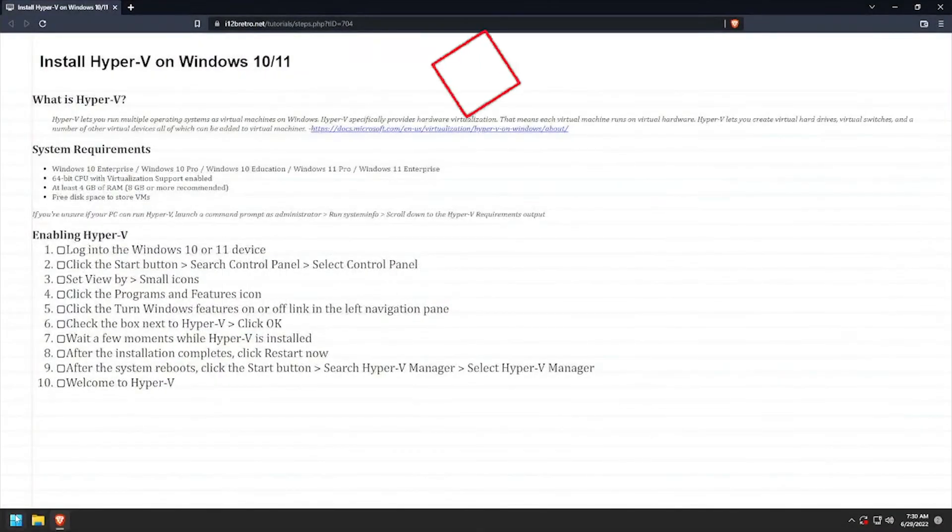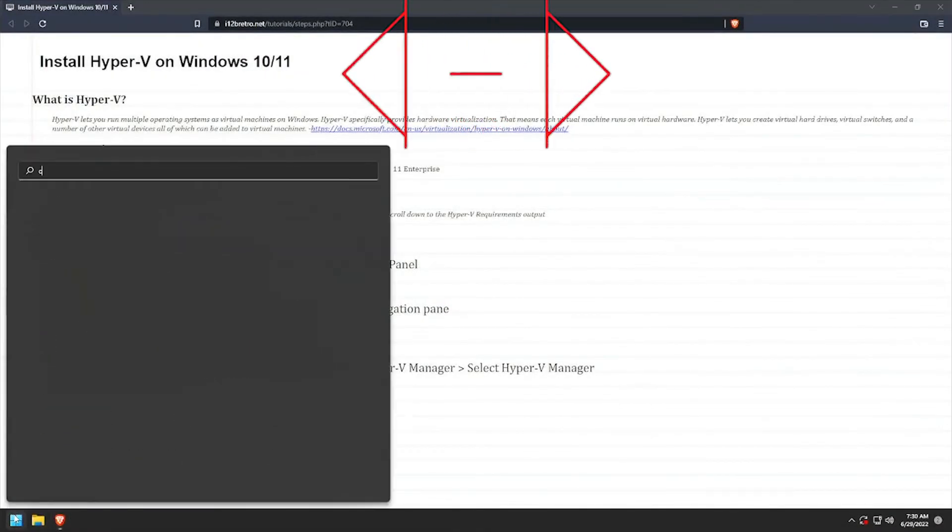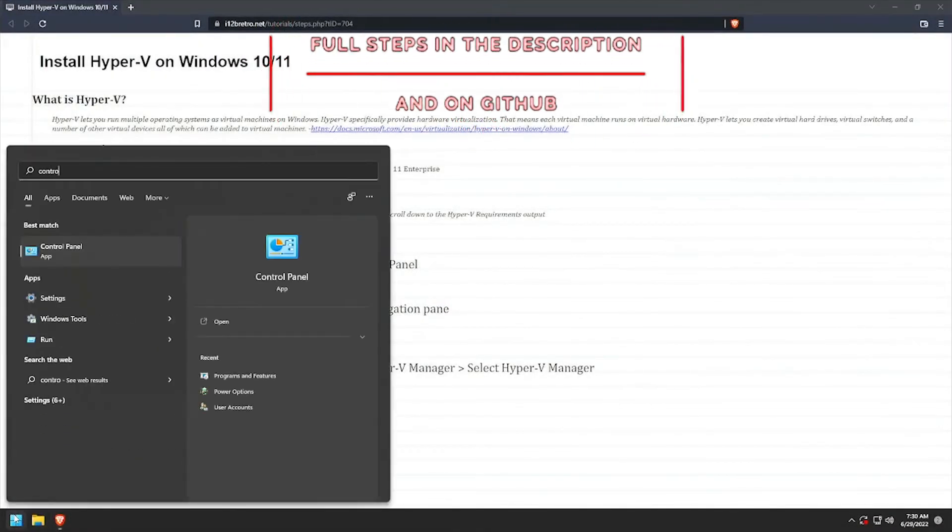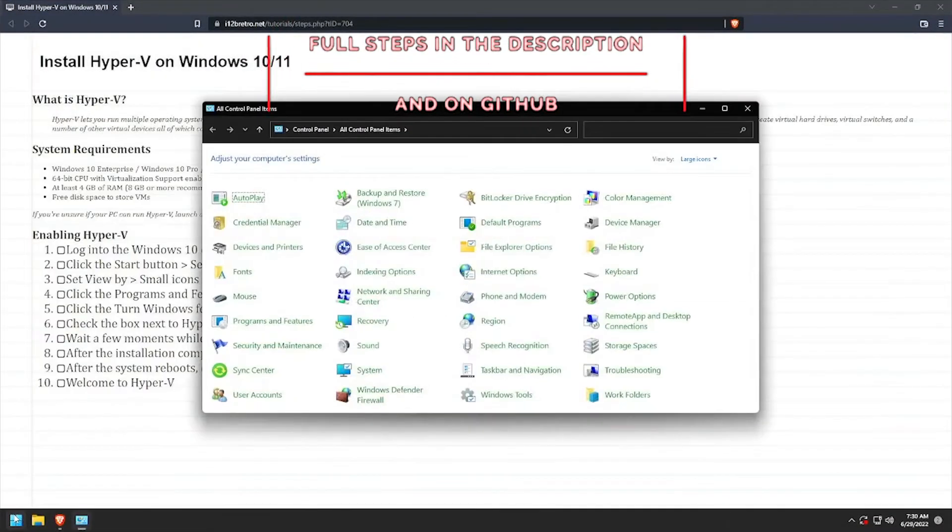Hey everybody, it's iWantToBeRetro. Today we're going to take a look at installing Hyper-V on Windows 10 or 11.